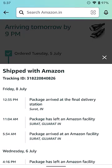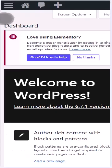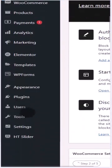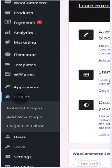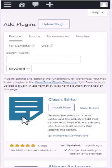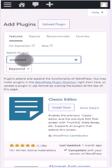To do this, go to your WordPress dashboard and go to the plugins section. Click on plugins and click on add new plugin, and there you can search for a plugin called Shipment Tracker for WooCommerce.